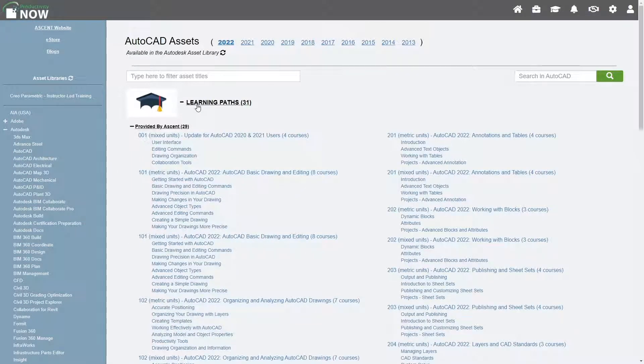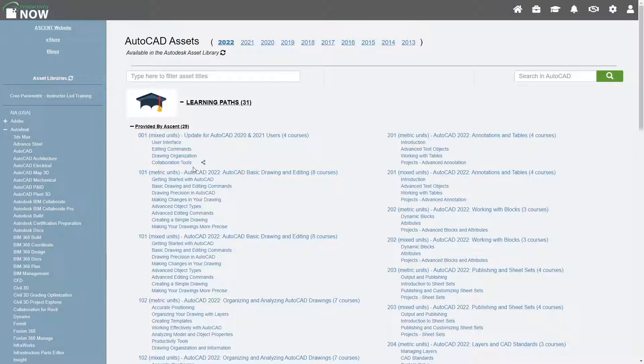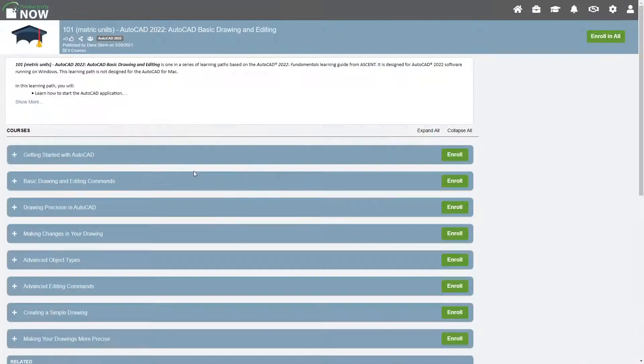Learning paths in ProductivityNow are collections of mini-courses, which are equivalent to the chapters of a training guide. If you know the name of a learning path you want to enroll in, enter a keyword to filter the list. For new users to the AutoCAD software, select the 101 learning path.